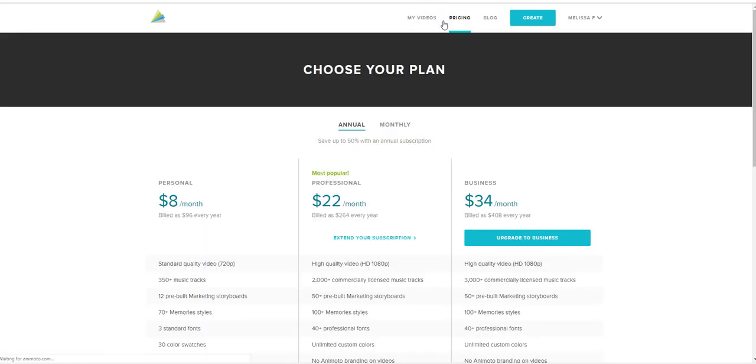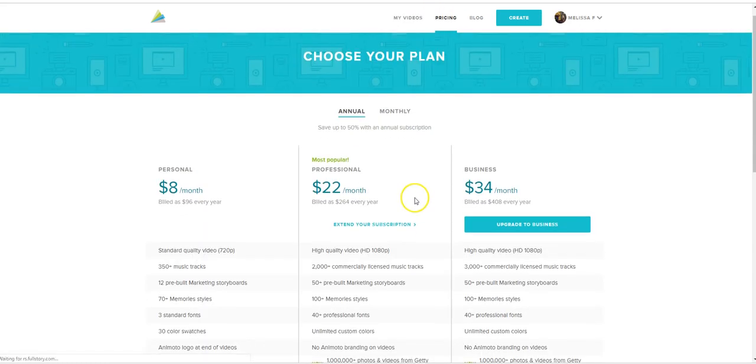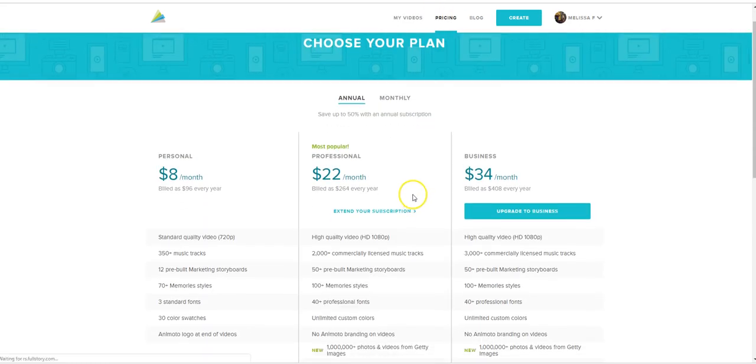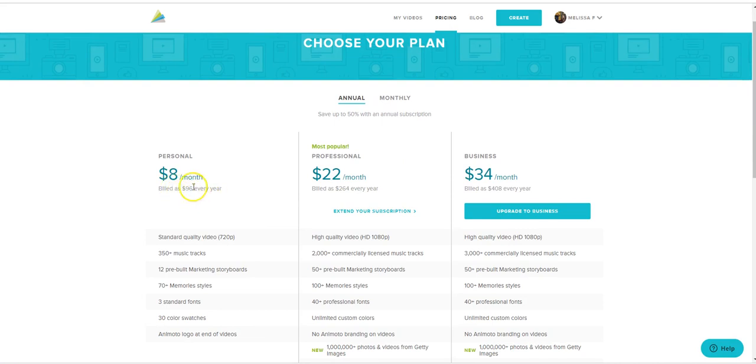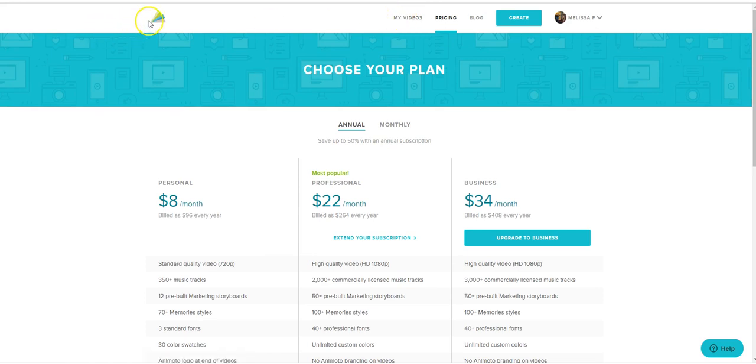Animoto is fairly inexpensive, $8 a month or $96 a year. I paid the $96 for the whole year and it worked out really well. It has definitely been worth it.